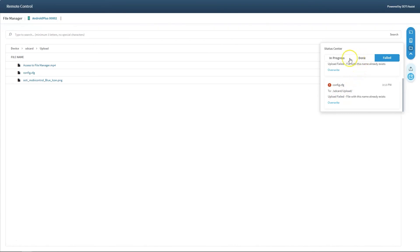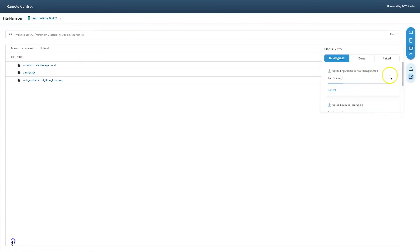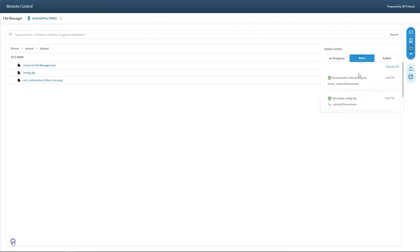Any actions that are still in progress can be tracked or cancelled in the In Progress tab. You can view successfully completed actions in the Done tab.